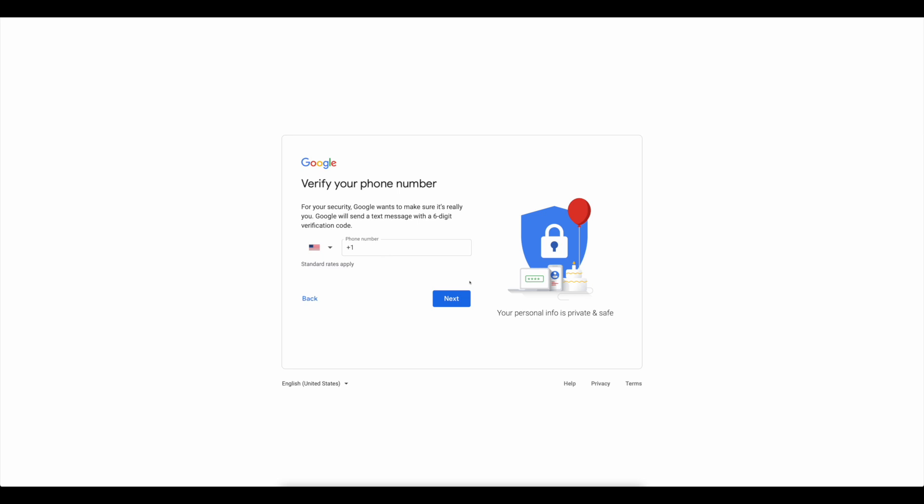Which will lead you to a website where you can read their terms and conditions, as well as their privacy policy. That's all there is to it. Your new Gmail account has been successfully created.